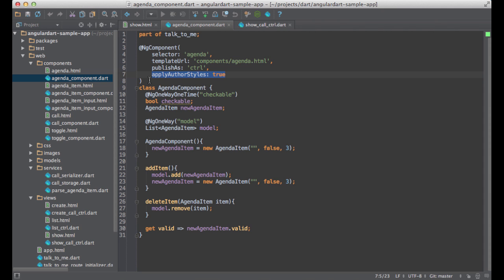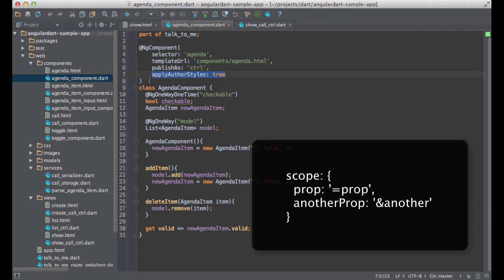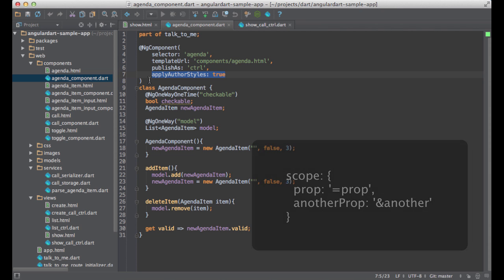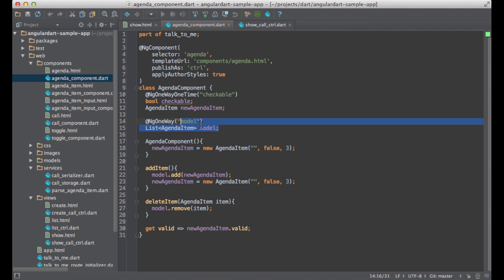If you work with AngularJS, you know that DOM attributes can be mapped to scope variables using the following syntax. Here the equals sign configures a two-way data binding. In AngularDart you would use annotations like this. I personally find it much more readable and less confusing.